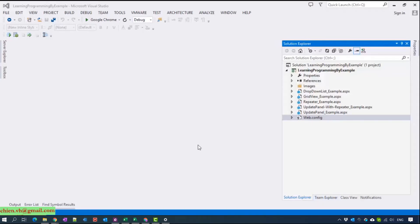Hi, my name is Xuân and welcome back to the video tutorial for learning programming language by xrapple. So today I will go ahead to show you how to use the ASP nodes necessary to work with a stored procedure to get the data from the database. And today is day 7 in this series tutorial.